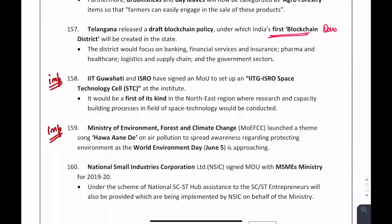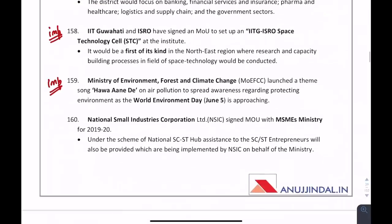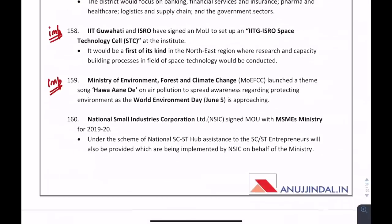Where will India's first blockchain district be located? It will be in Telangana. Also, IIT Guwahati and ISRO have signed an MOU for the IIT-ISRO Space Technology Cell, which will be located in Guwahati — a first of its kind.